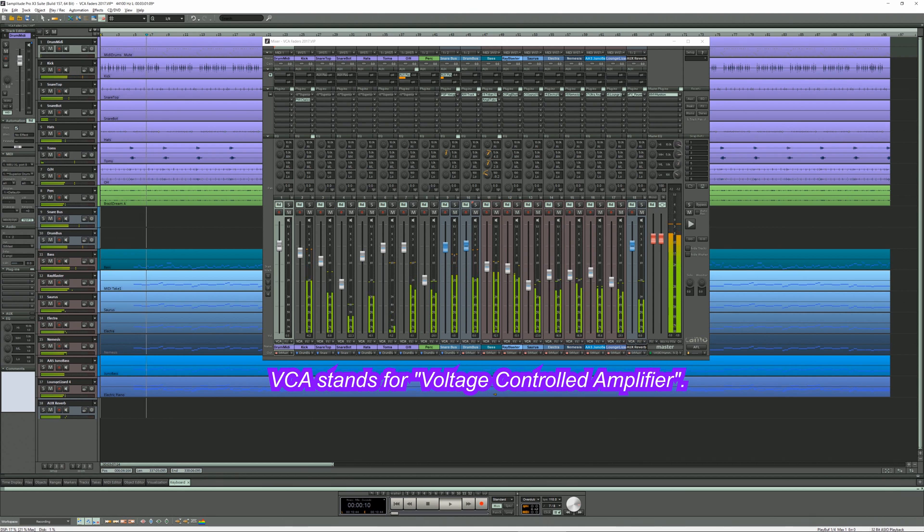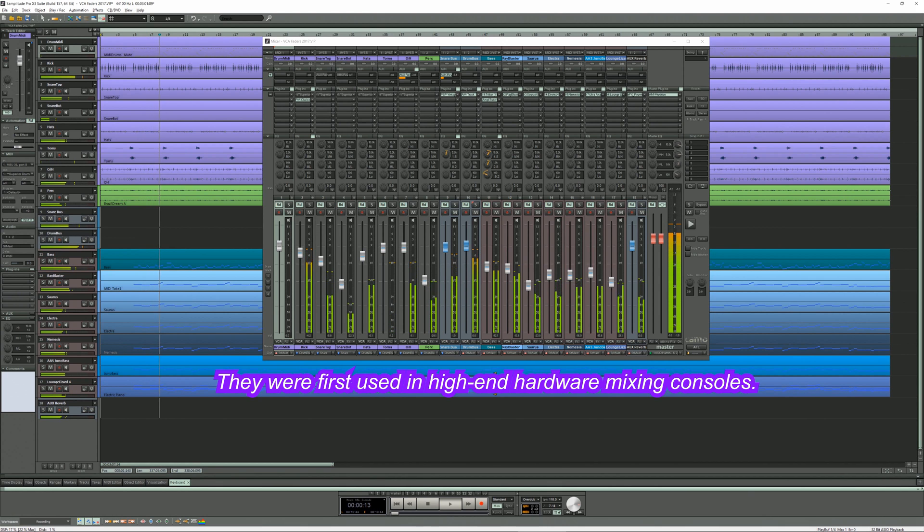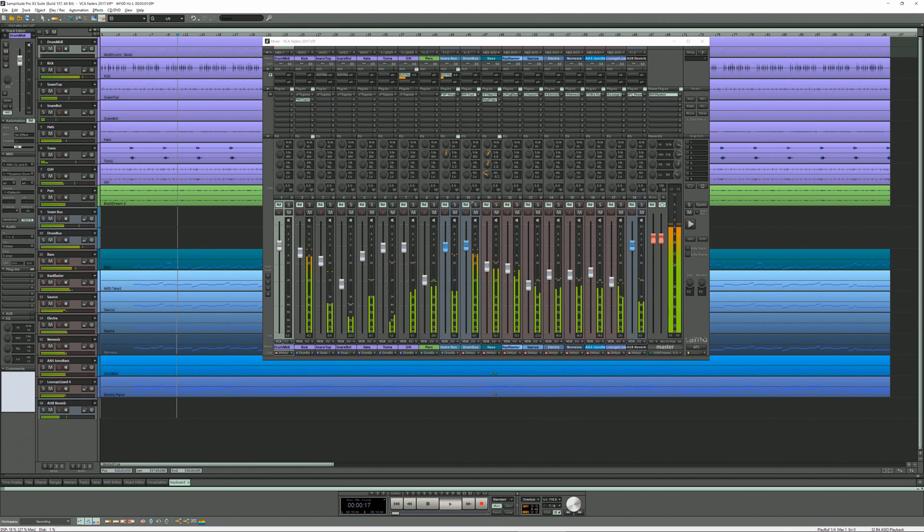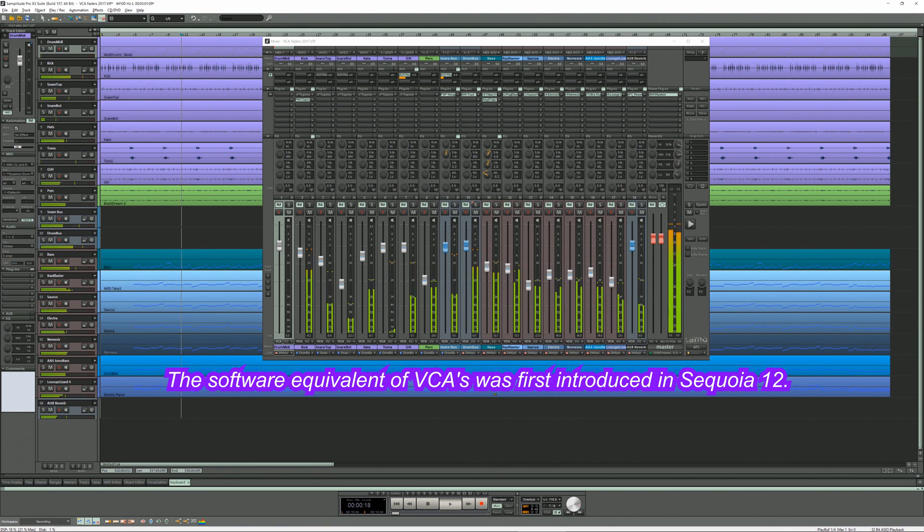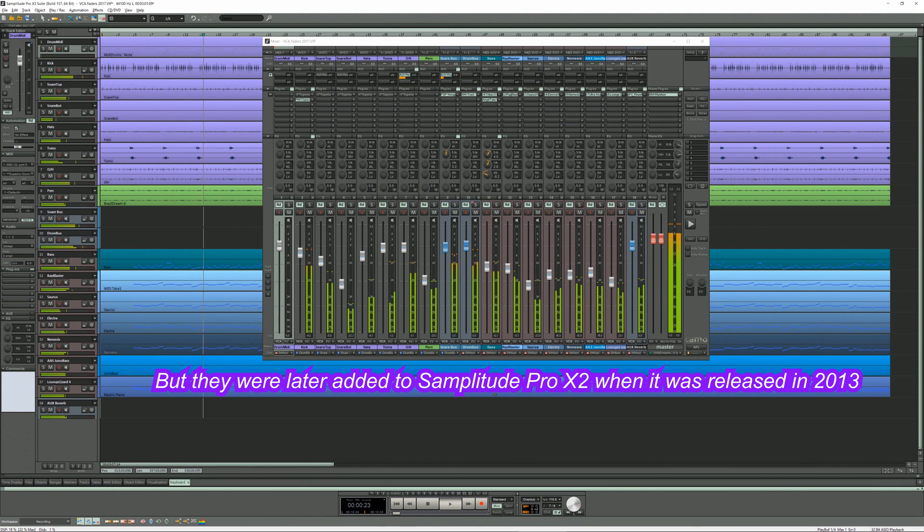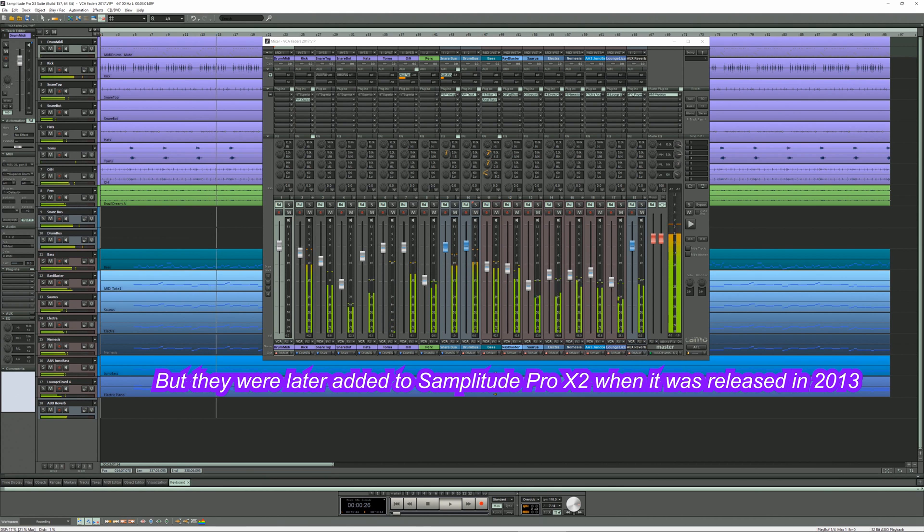VCA stands for Voltage Controlled Amplifier. They were first used in high-end hardware mixing consoles. The software equivalent of VCAs was first introduced in Sequoia 12. They were later added to Samplitude Pro X2 when it was released in 2013.